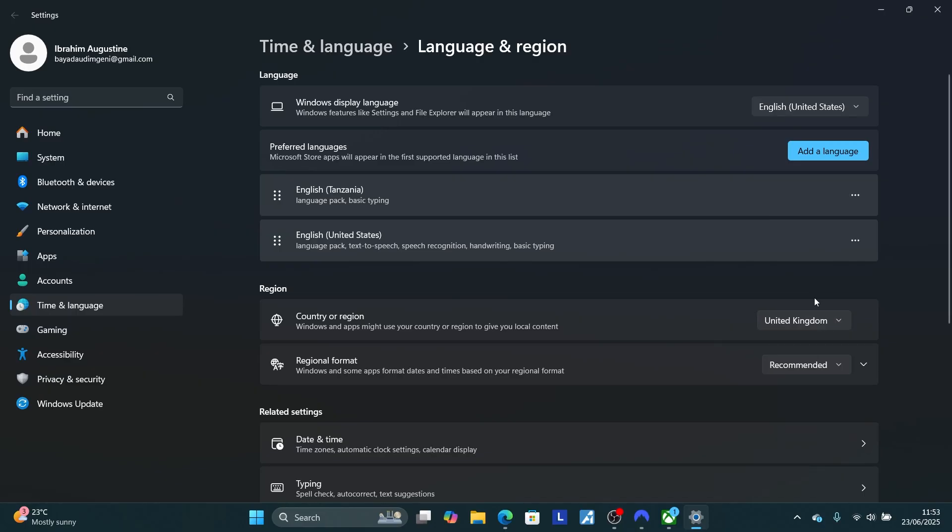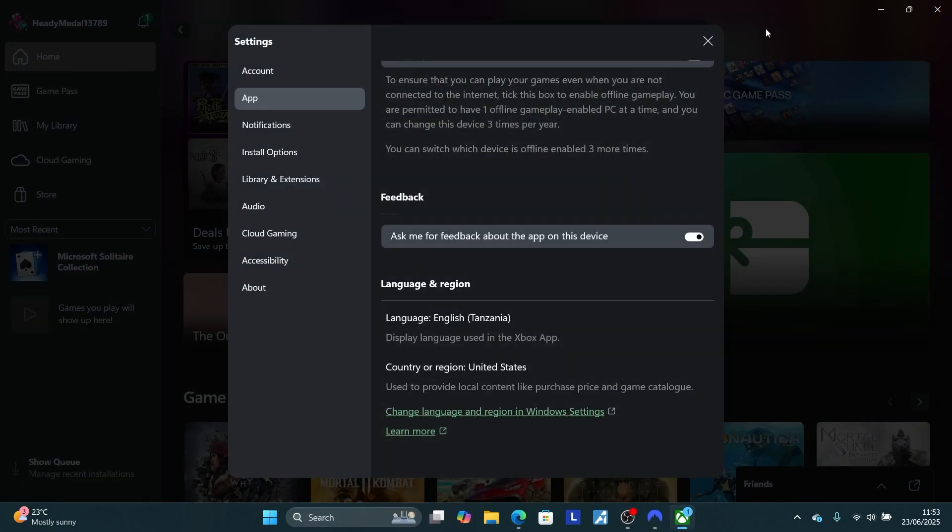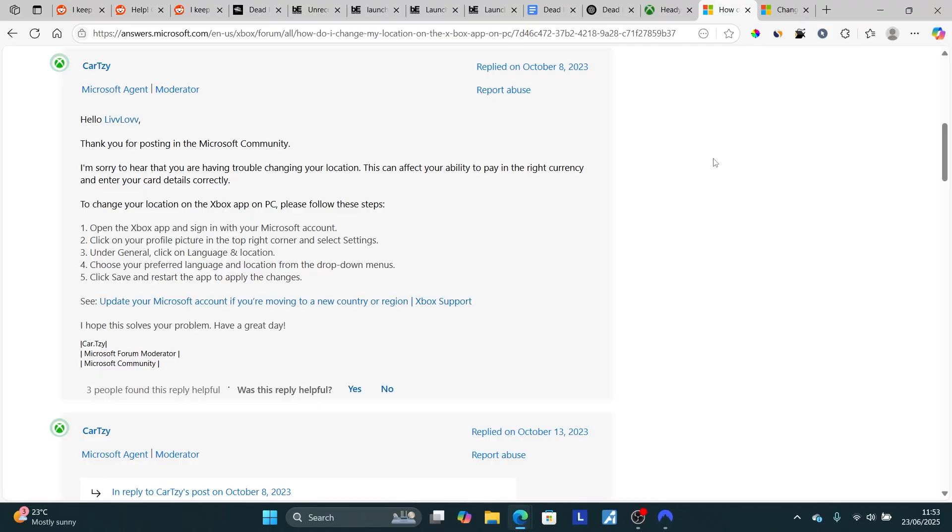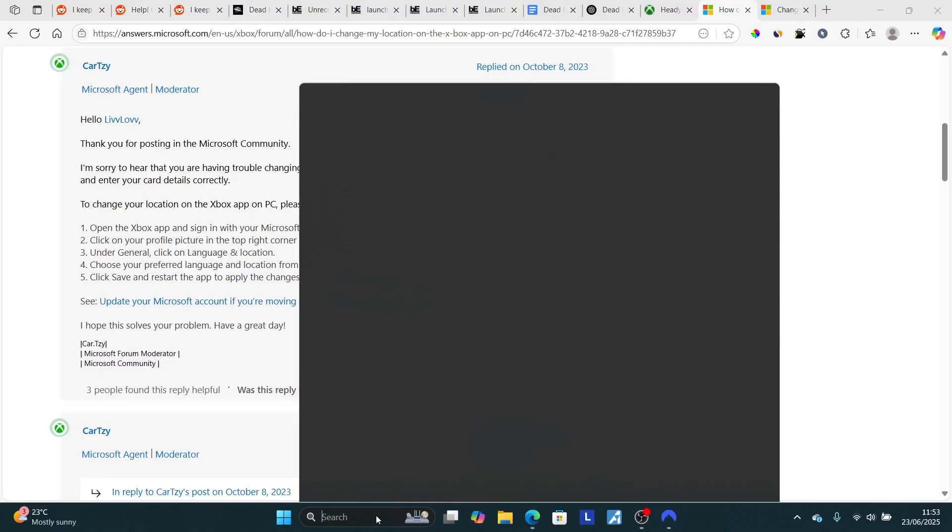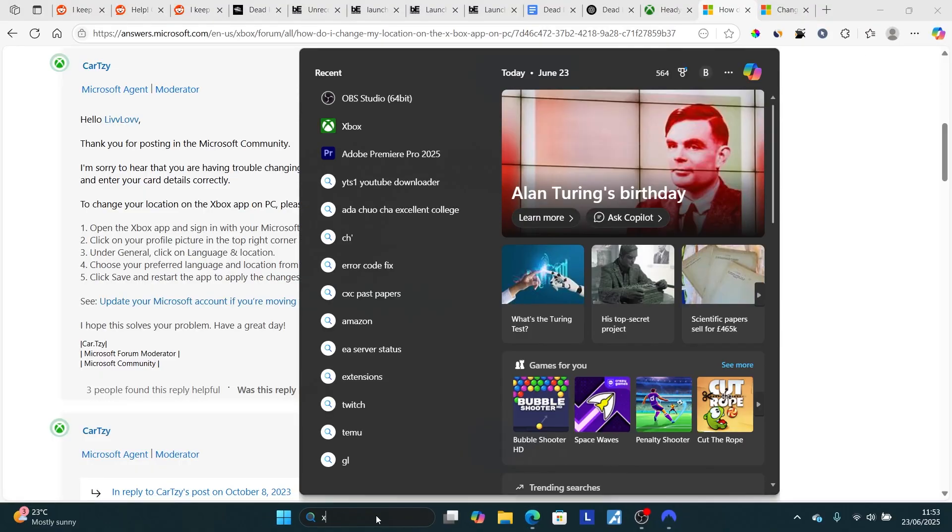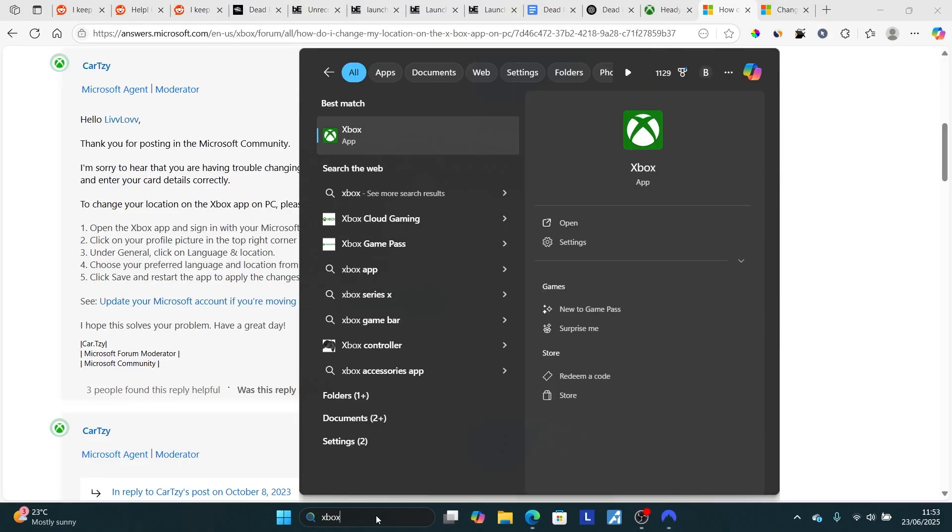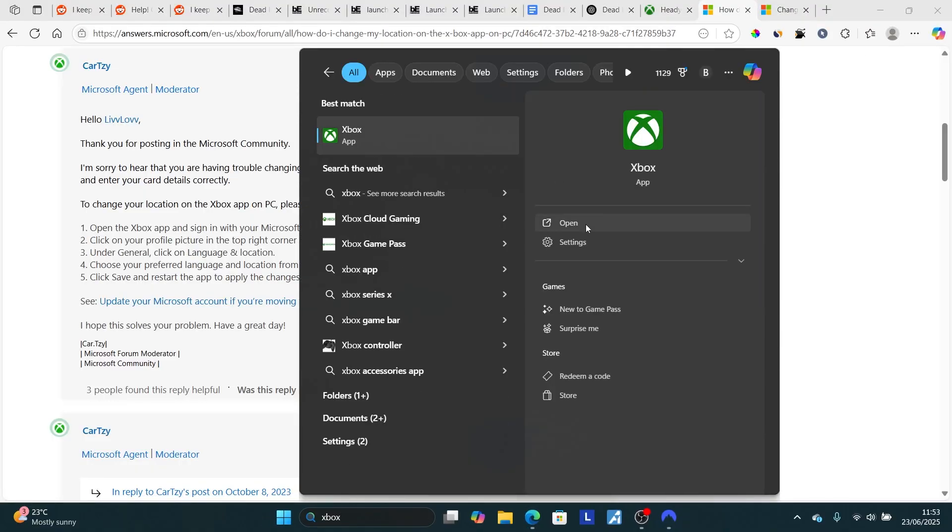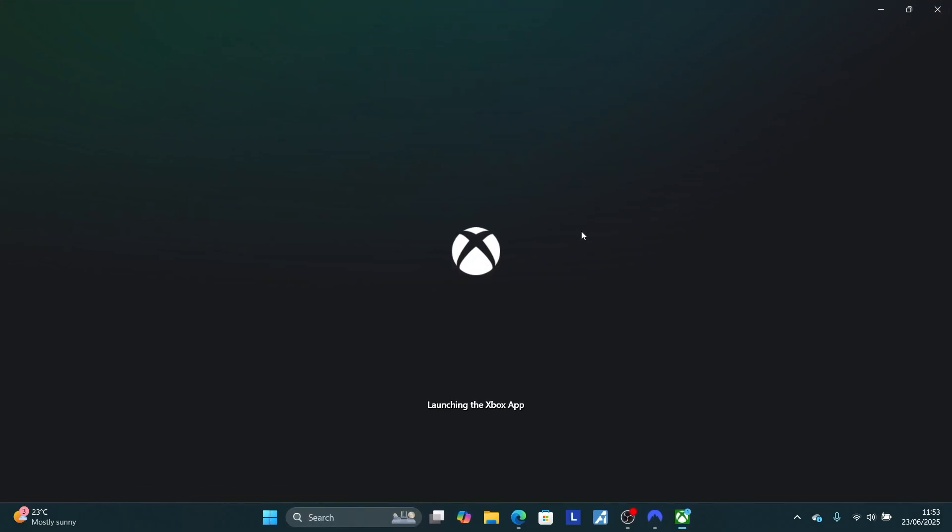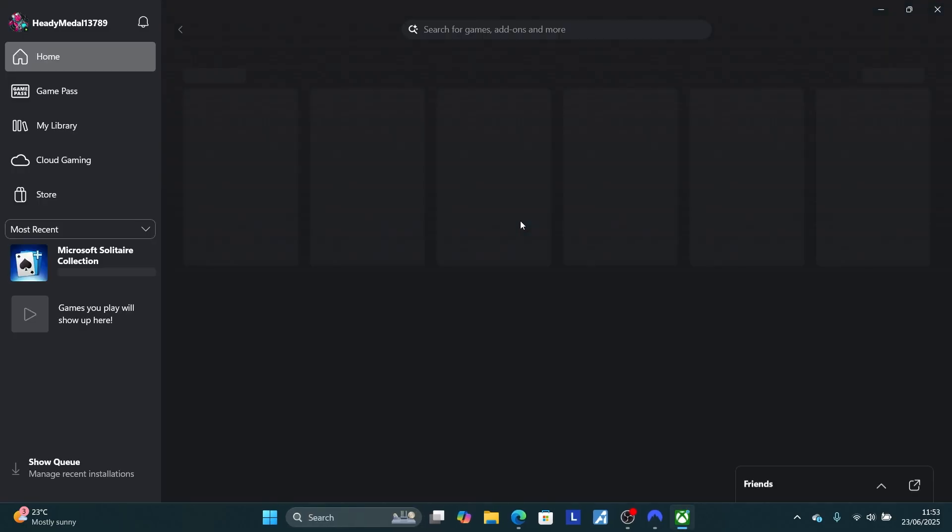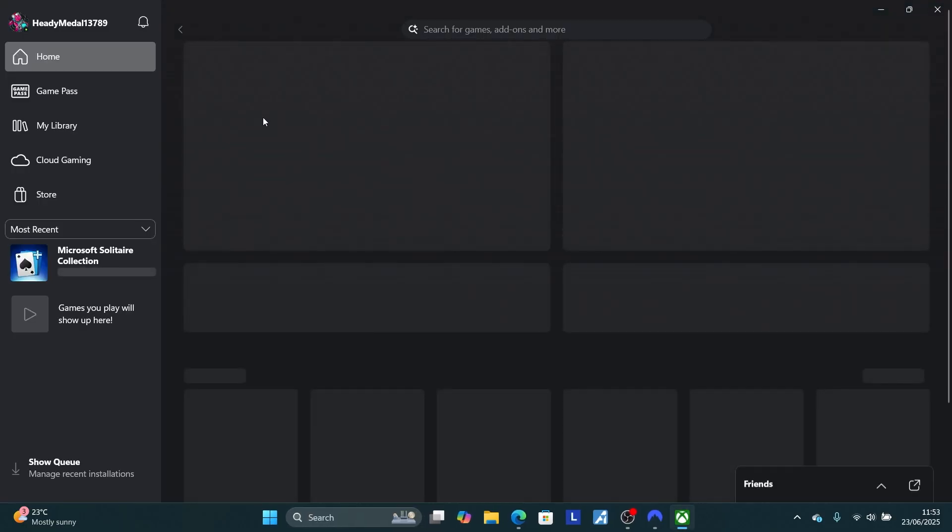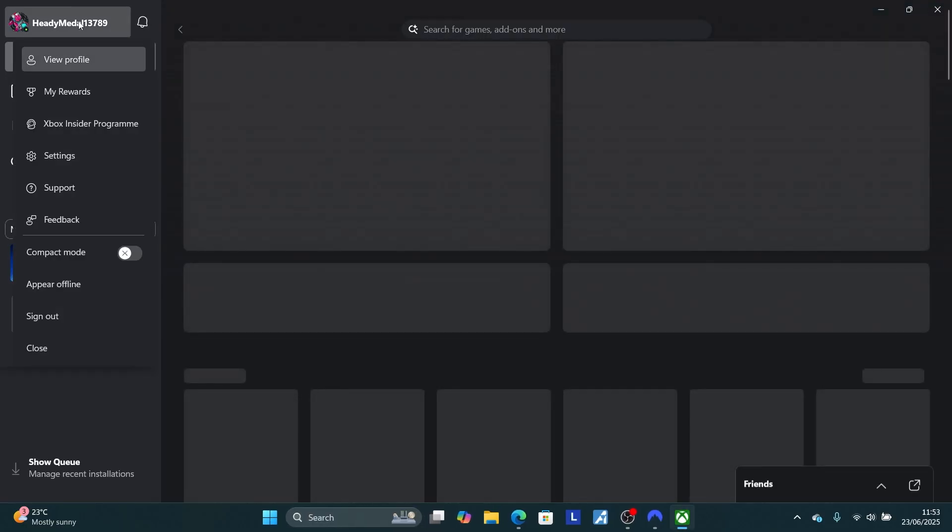After setting it to the UK, you can just cancel this. Make sure to close the Xbox app, then after relaunching it. Let me relaunch the app. You can see the app has changed the country. I'll relaunch the Xbox app. Now if I go to my profile and then select settings...